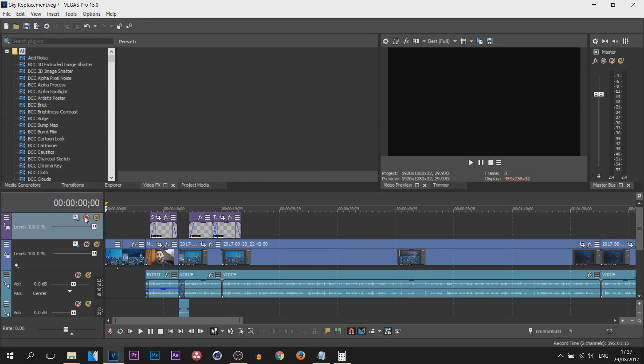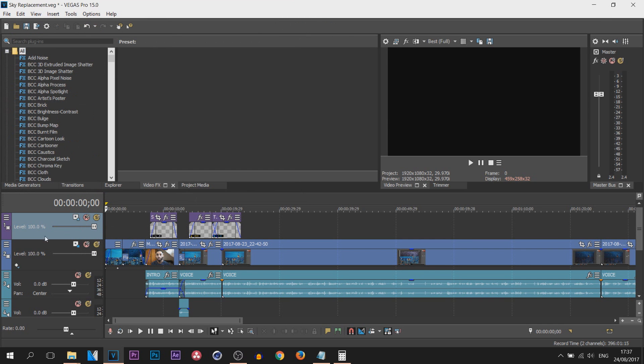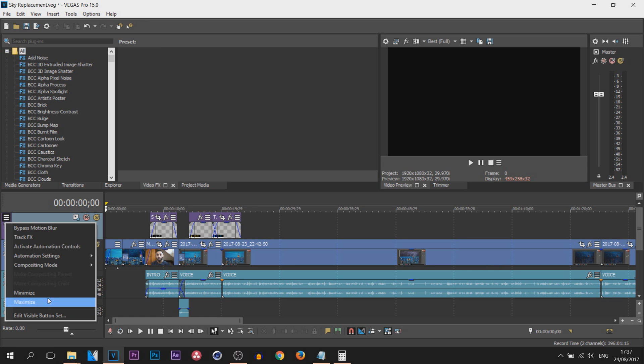Now what that's done on all of my video tracks, you can see track motion is directly here so I can select it and it opens up like that. I no longer have to come here and select it here.